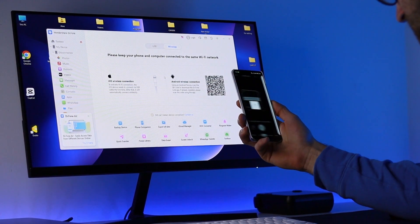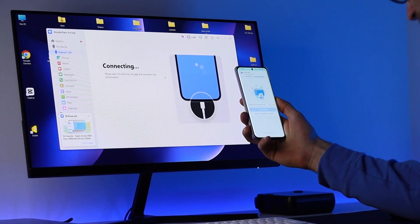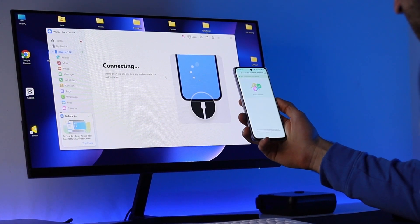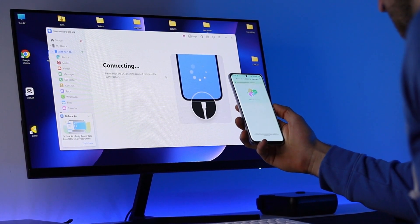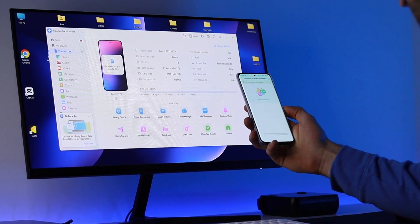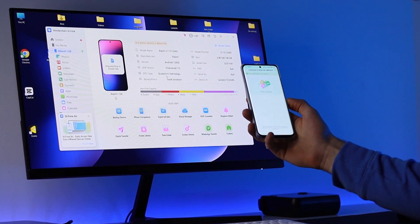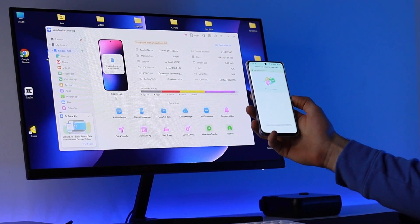All this can be done across the My Device section. Once connected, multiple functions can be performed to manage the data of the Android device.